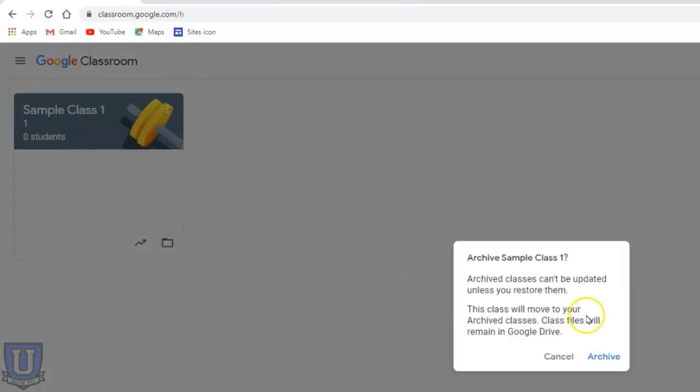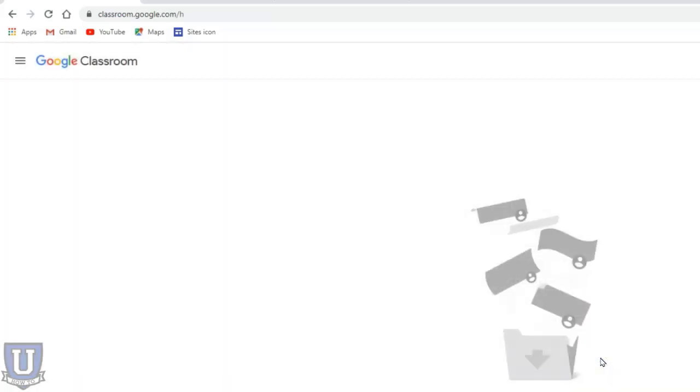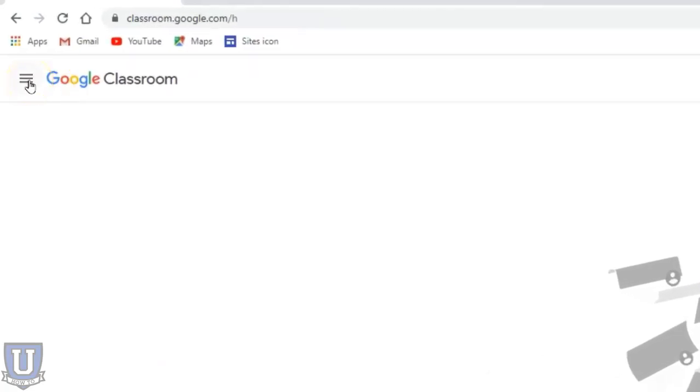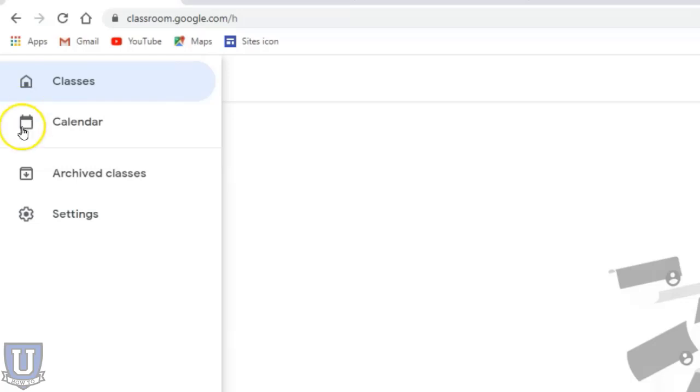It's telling you here you can't update anything unless you restore the class, so we archive it. Now it's removed from my list. If I want to retrieve my class that I've archived, it's right here.